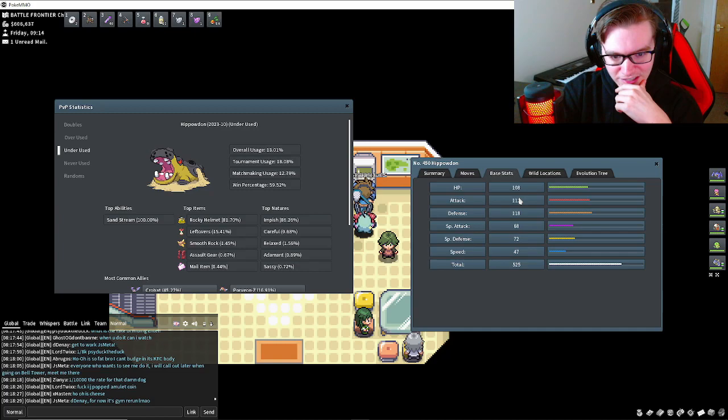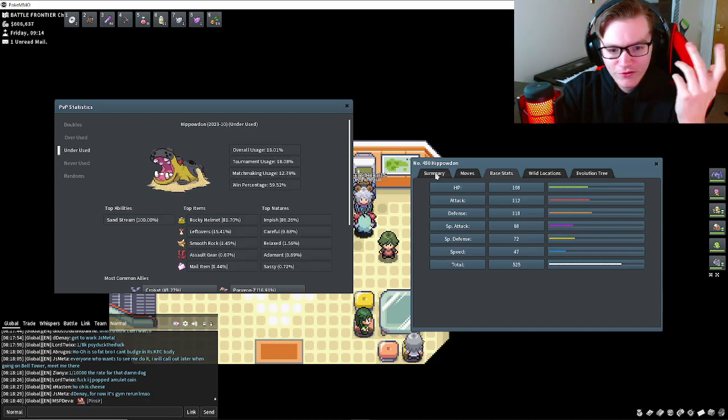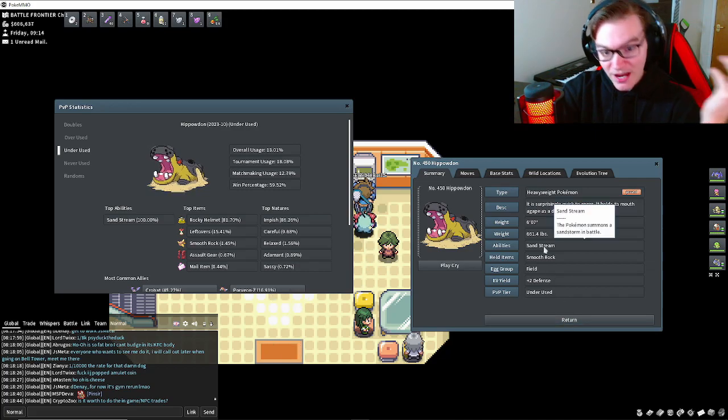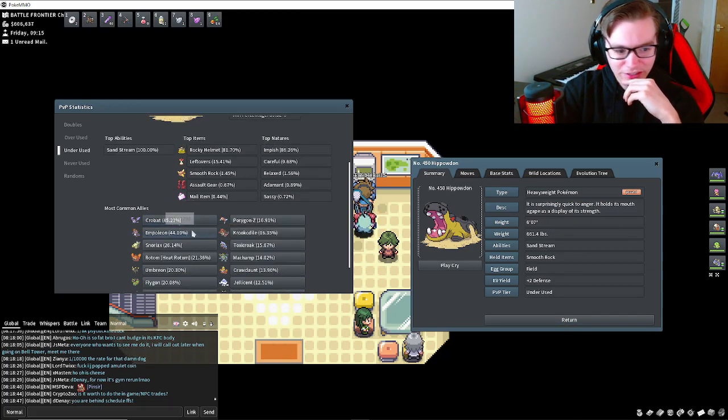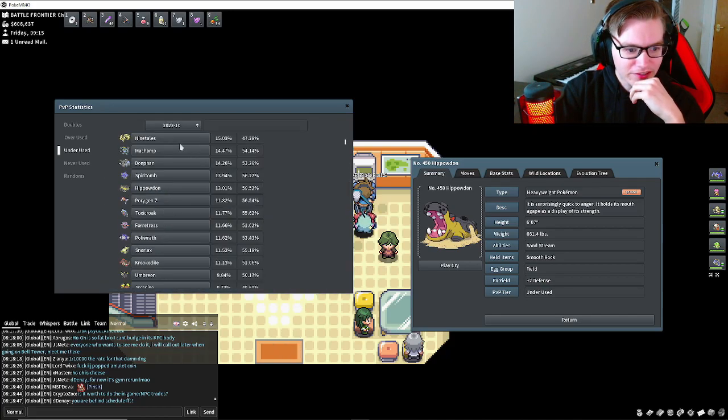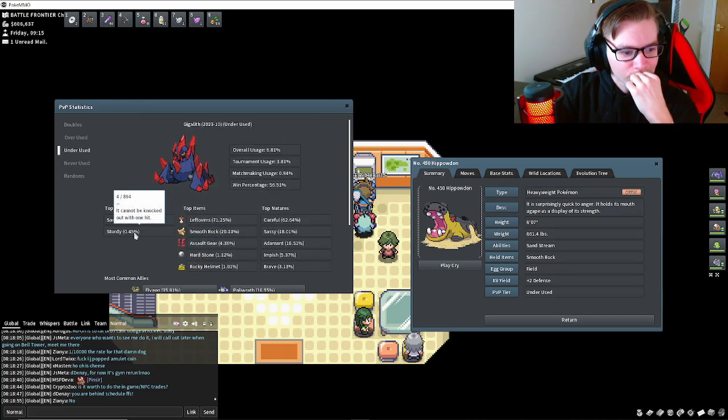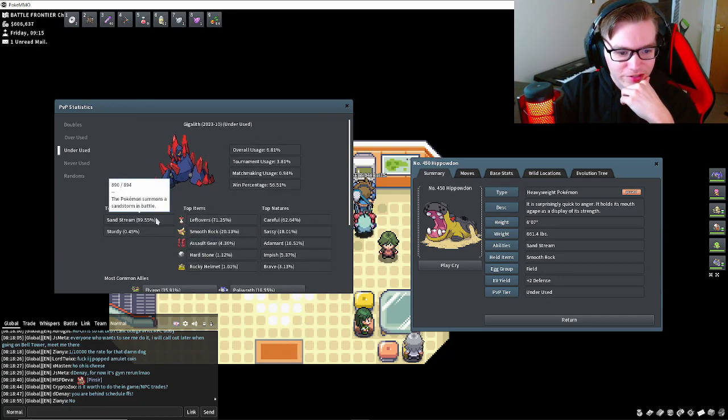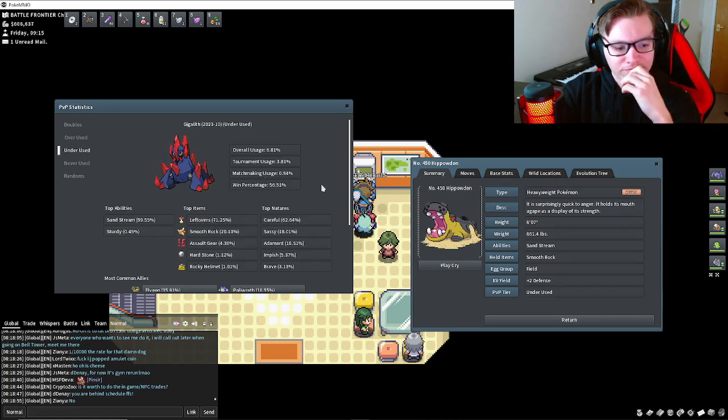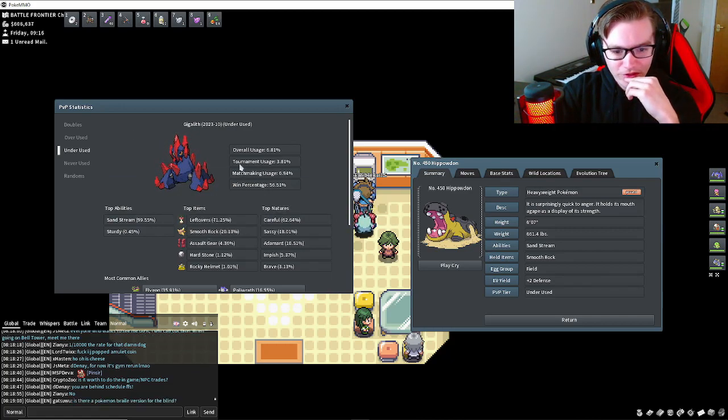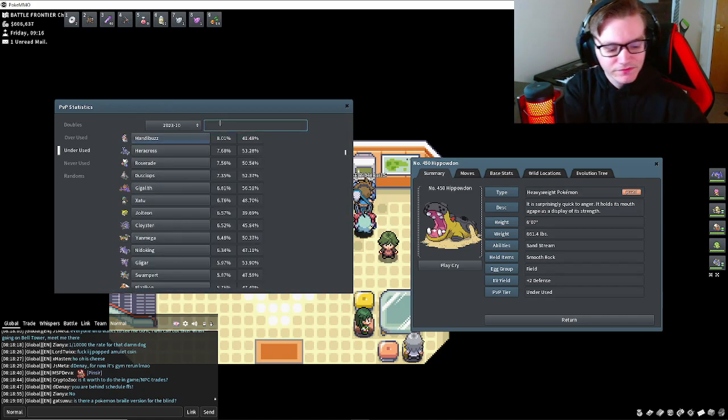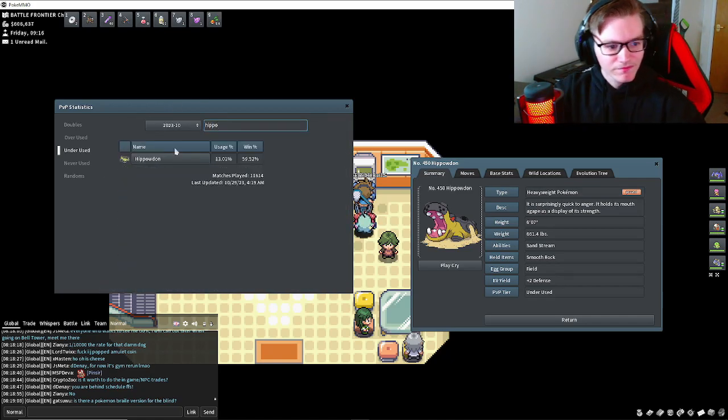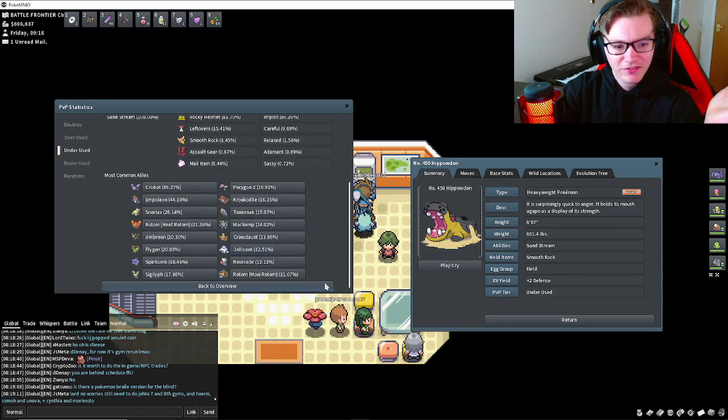Twenty base HP is still quite a bit, especially if you're going for that kind of physical tank in your team. They're both kind of fighting for the same position. Nobody runs Sturdy on Gigalith. They kind of play for the same position - you run Leftovers instead of Smooth Rock, or Rocky Helmet on Hippowdon. So Gigalith is just going to be a worse version of Hippowdon.